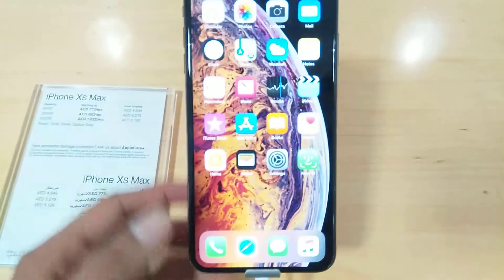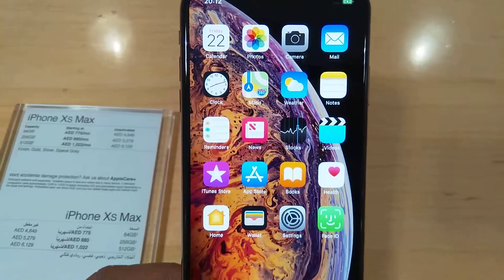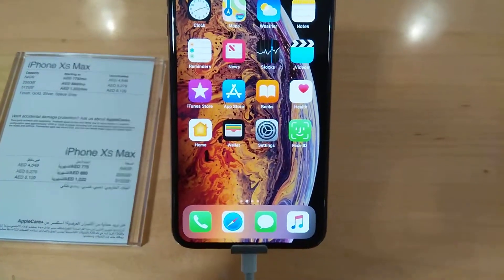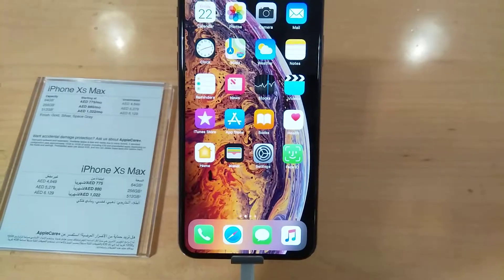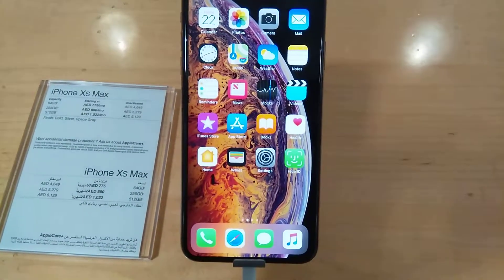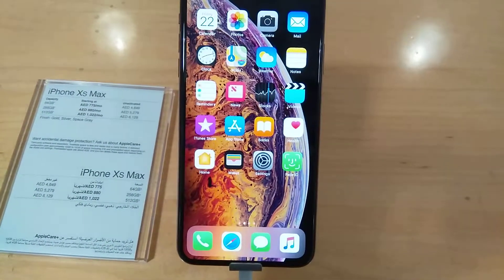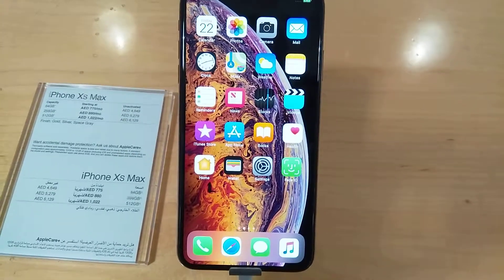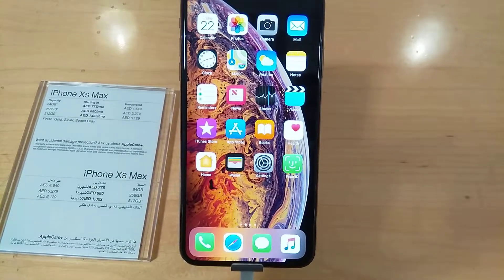It will change in a few seconds. As you can see, everything is now changed into English. This is really helpful because sometimes there is confusion when changing the language on iPhone XS Max. I hope you understand how to change it. If you like the video, please subscribe to my channel — thank you very much.